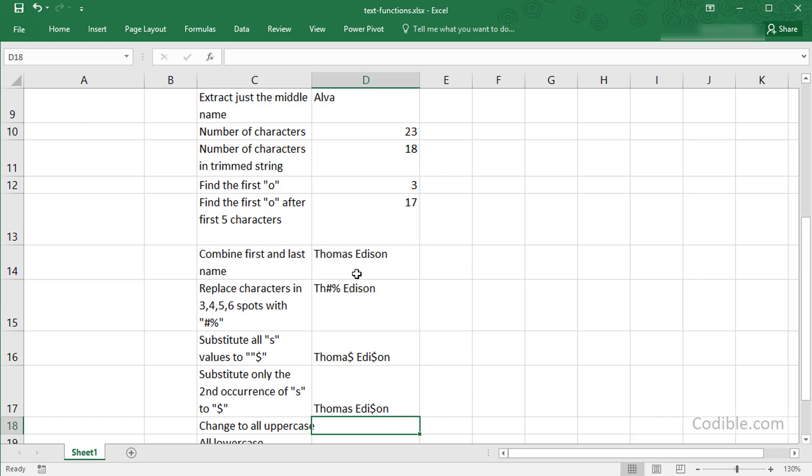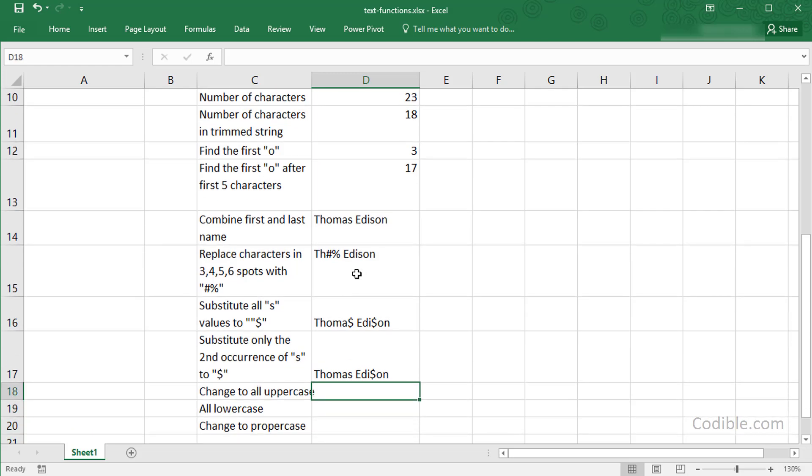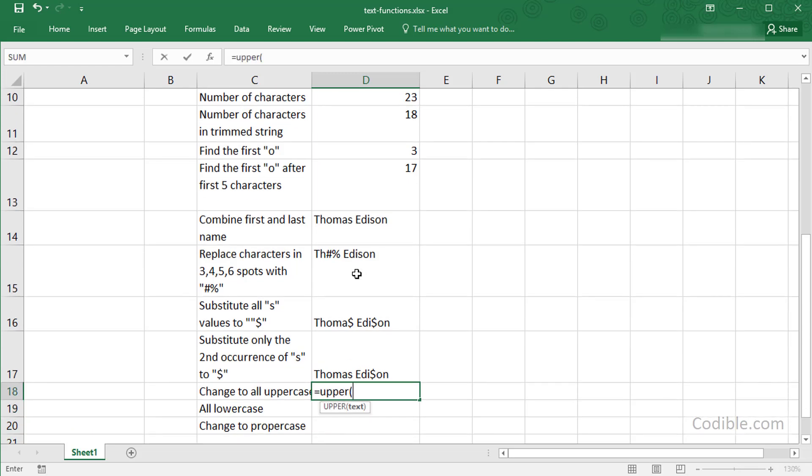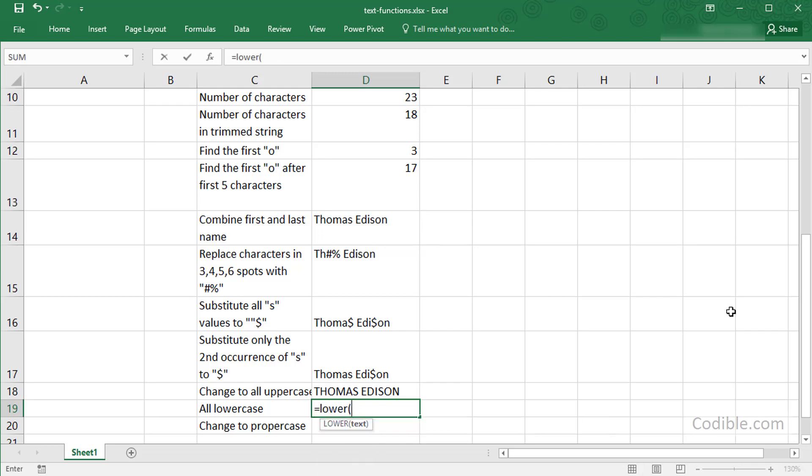What else can you do? You can change all letters to uppercase, so I can say equals UPPER and pass along the name here. UPPER makes all the characters uppercase. LOWER makes it all lowercase.